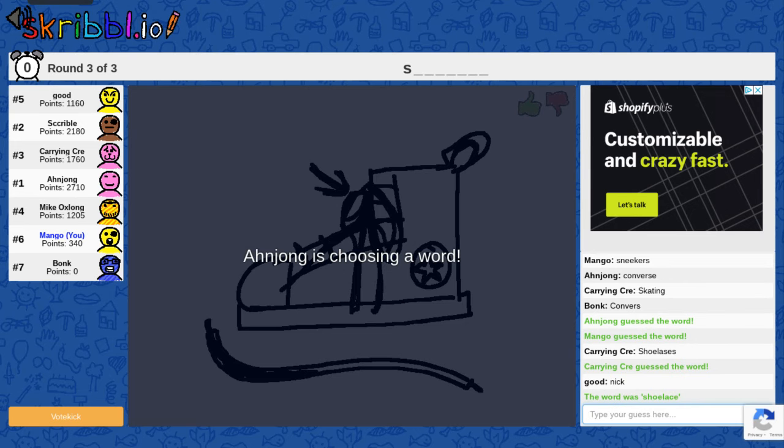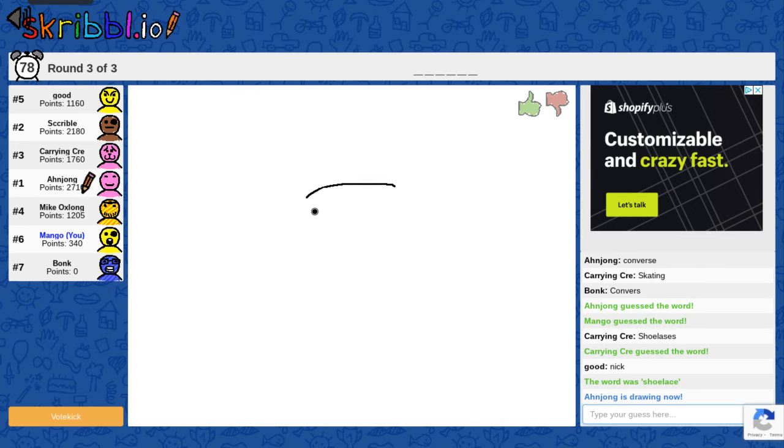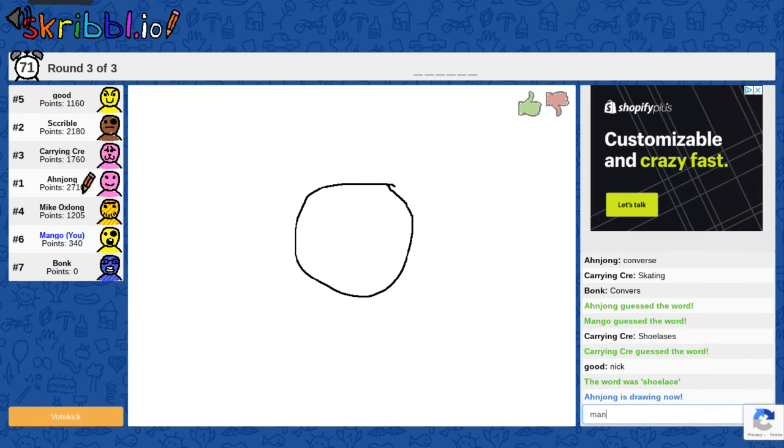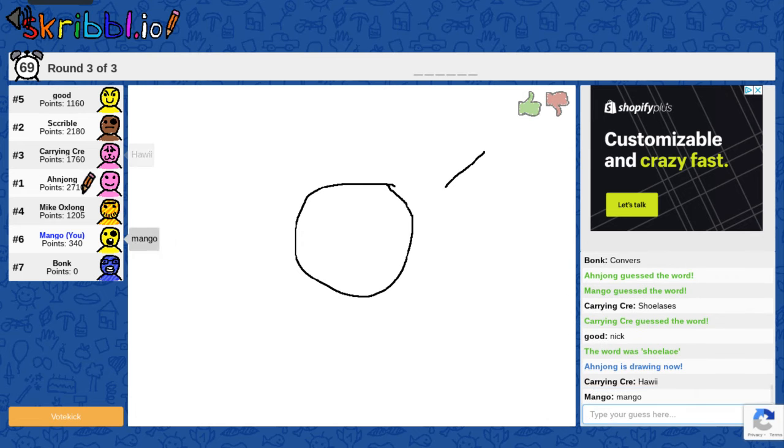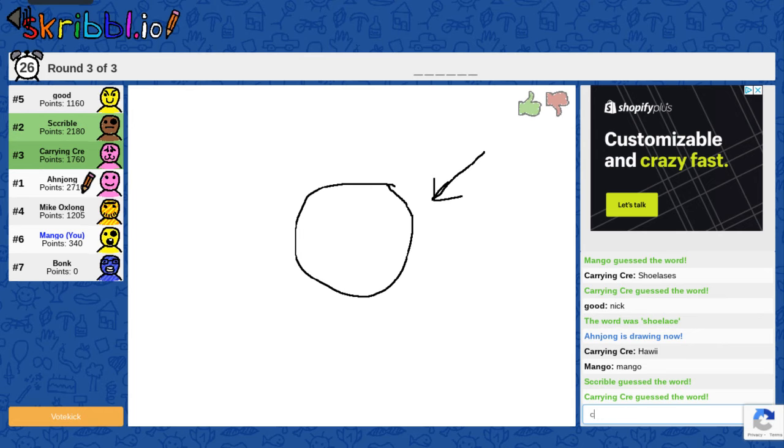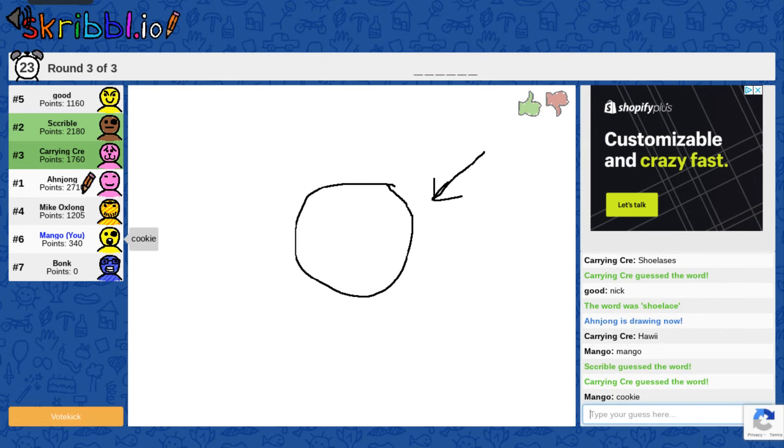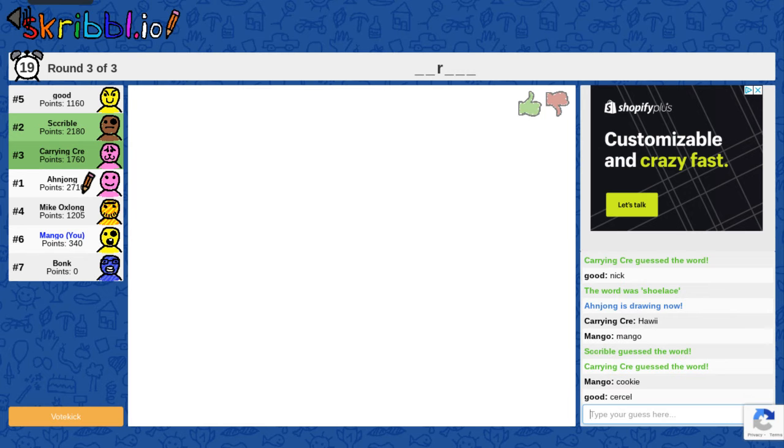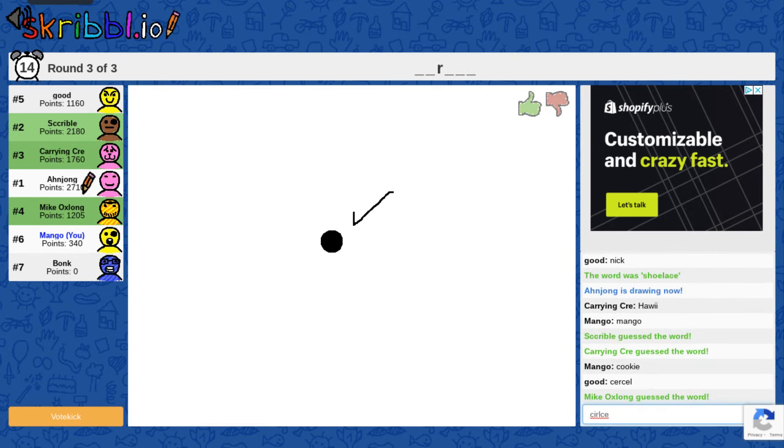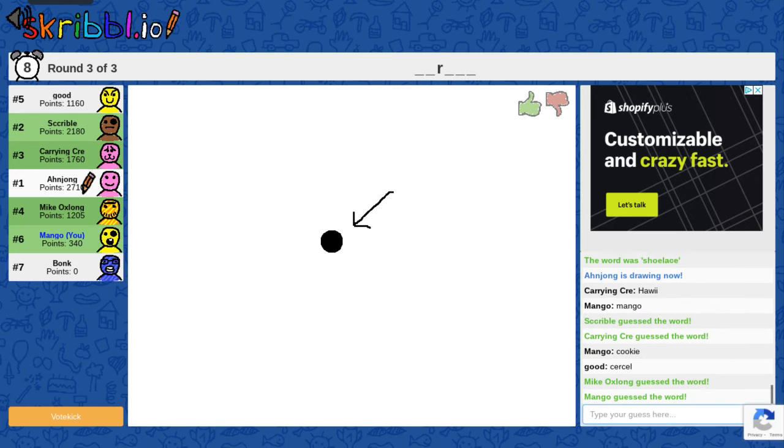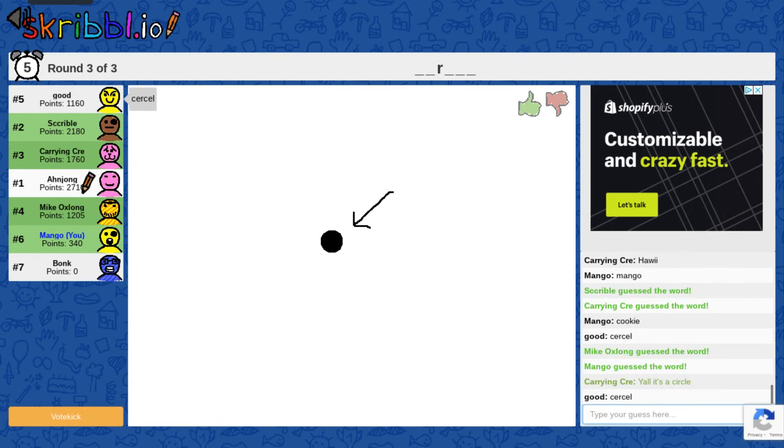And Jung is choosing a word. There's a circle. Where were you first? One of these times it's gonna work. What is it? Cookie? Circle. Apparently I don't know how to spell circle. There. Yes, I do. Yeah, it's a circle. You're right.